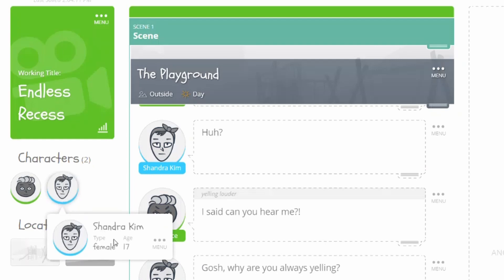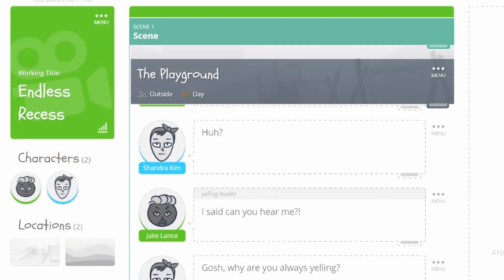Here, you'll find their name, character type, age, and a three-dot menu icon to edit character details.